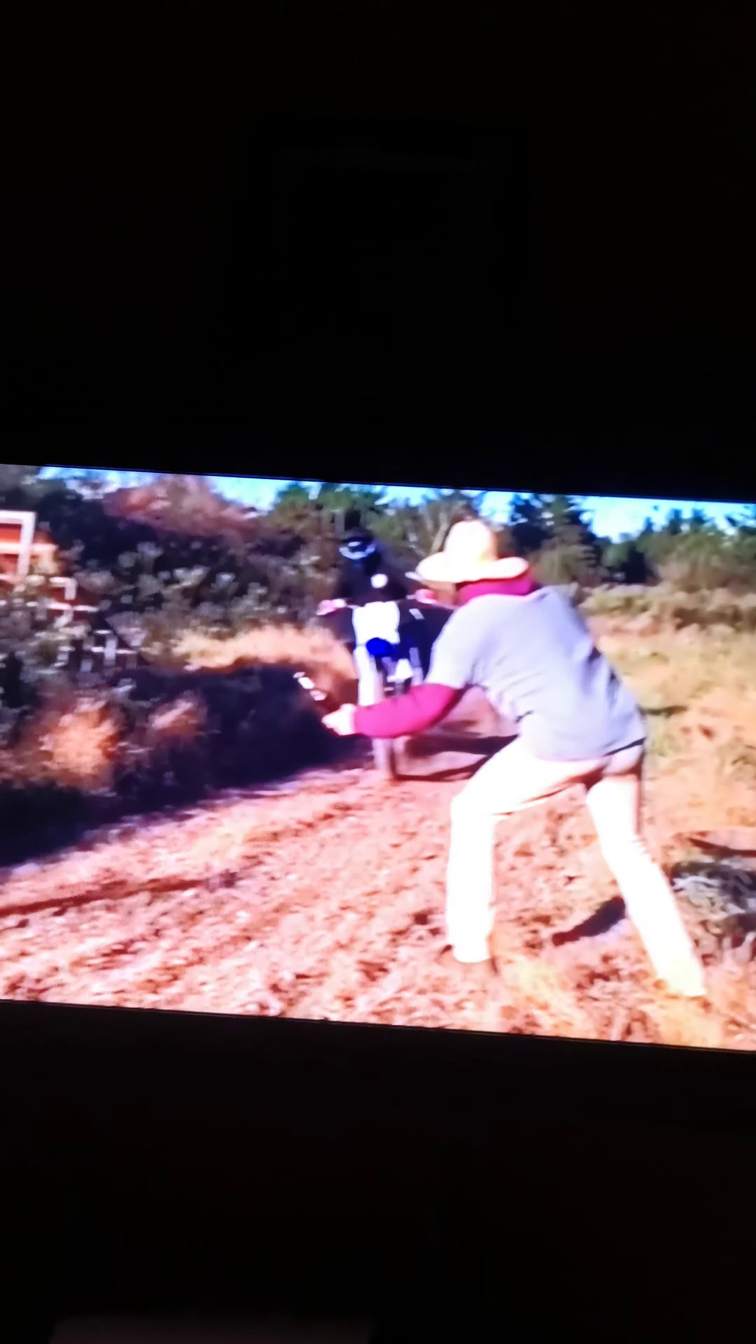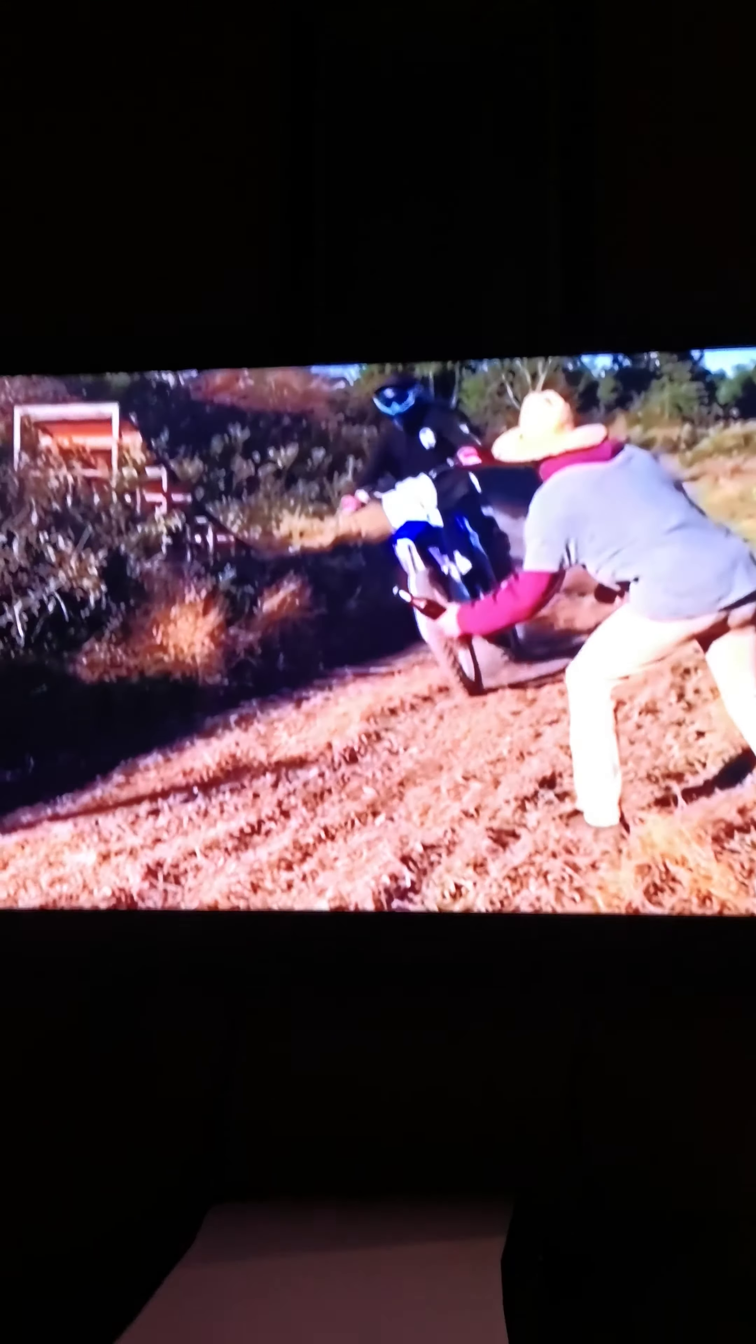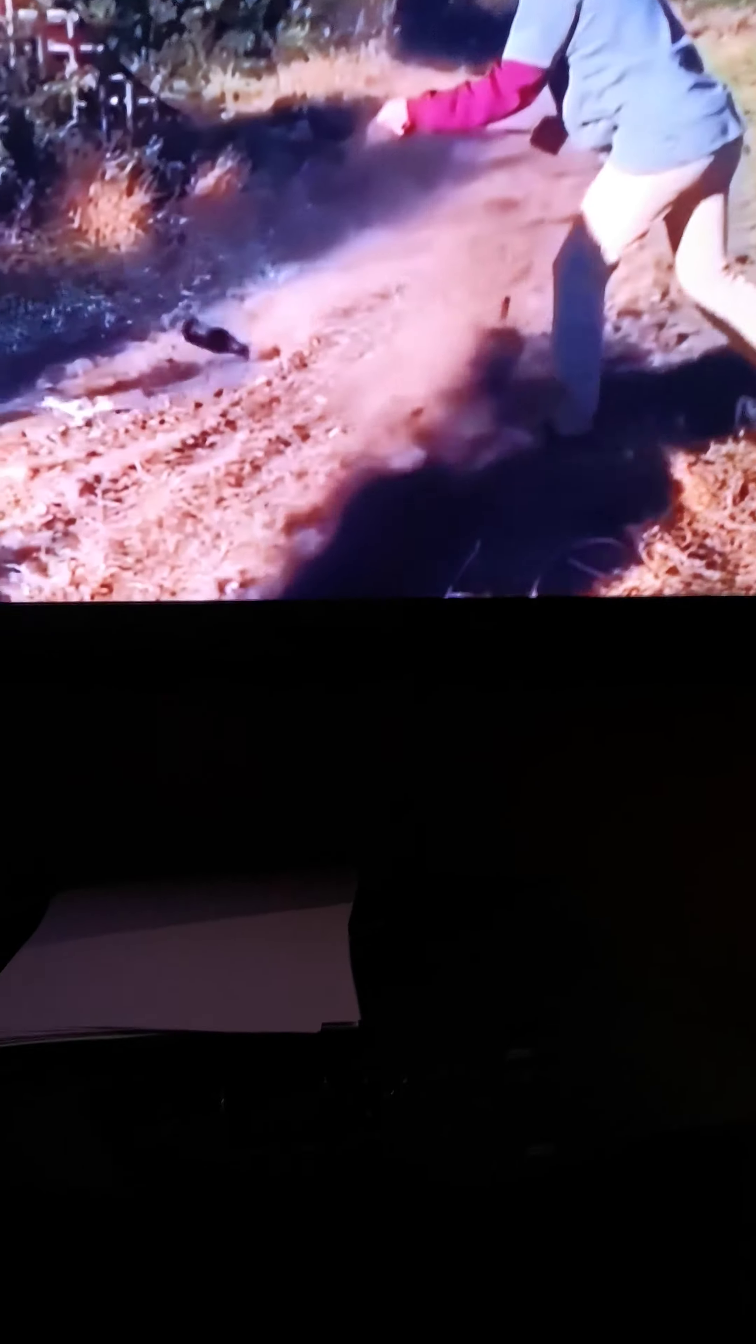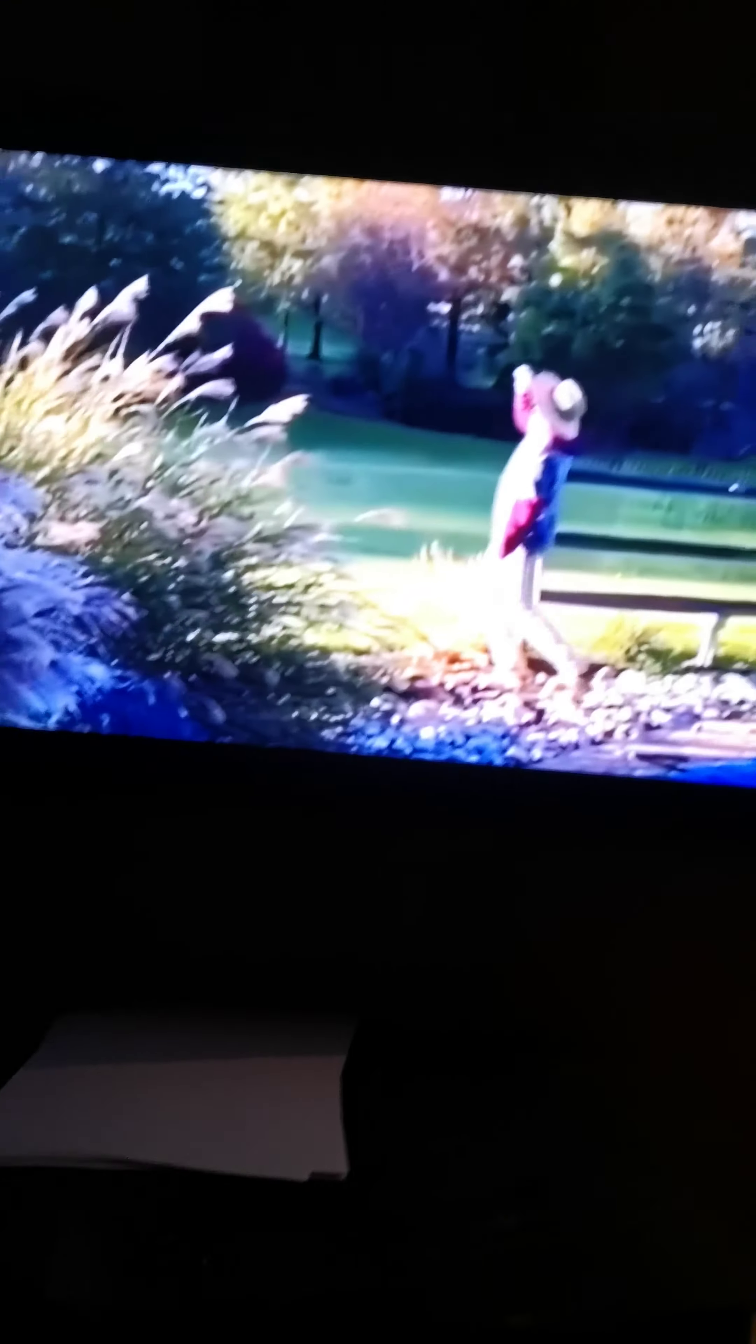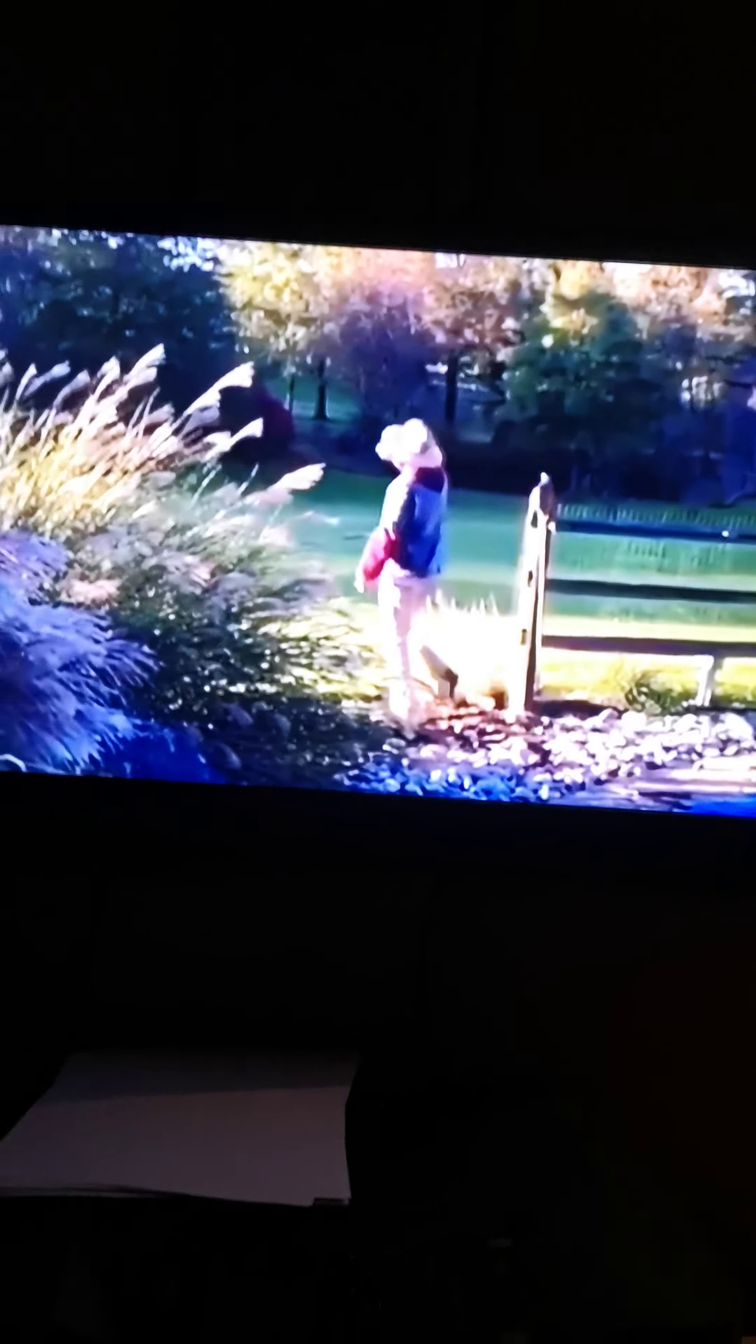He just threw it. Oh, that was a fail. Yeah, it worked.